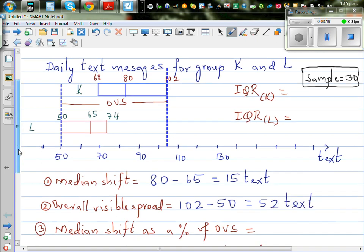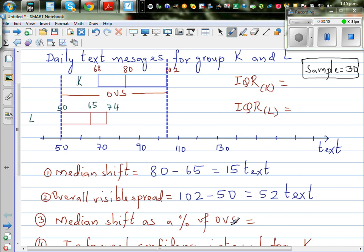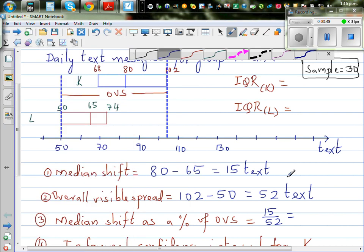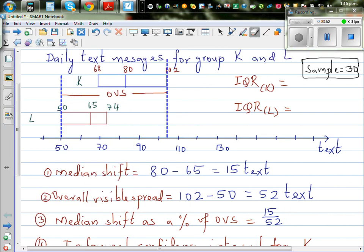Now we need to decide what the median shift is as a percent of the overall visible spread. You take 15 divided by 52, then multiply by 100. Using the calculator: 15 divided by 52 times 100 is approximately 29%. So this is approximately a big shift.